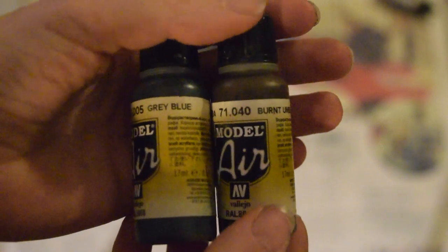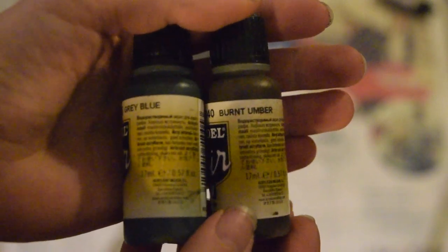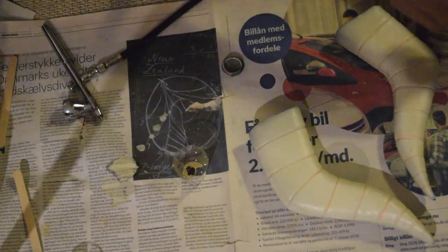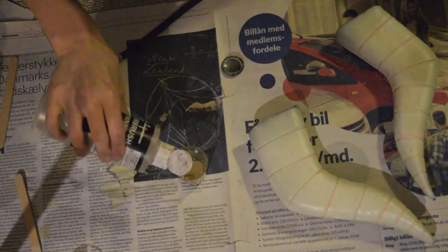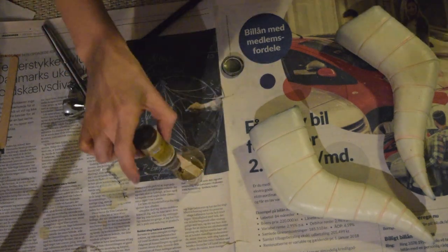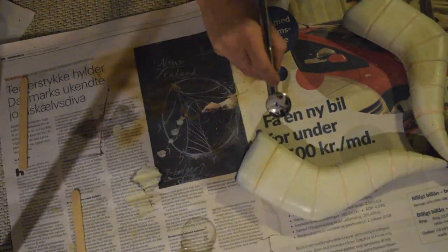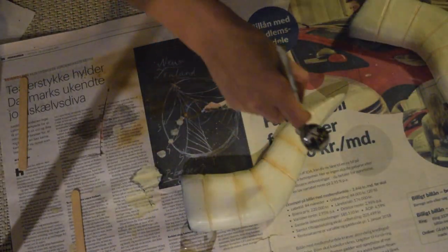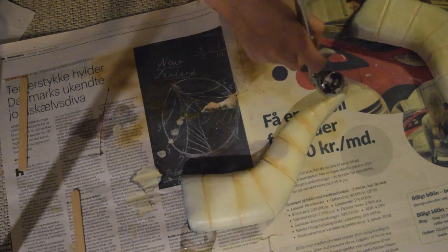For the stripes I'm using some darker tones, and again simply just mixing the right colors with some airbrush thinner, and then simply painting the stripes on with the airbrush.